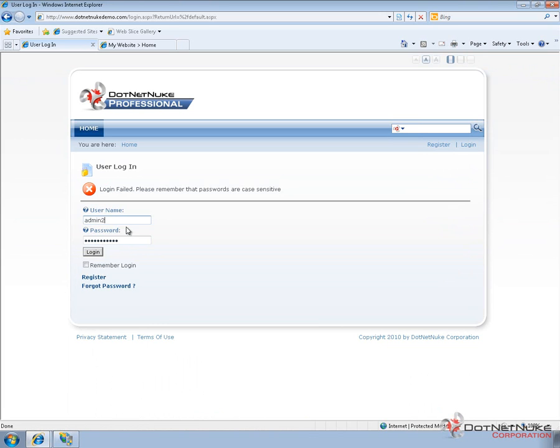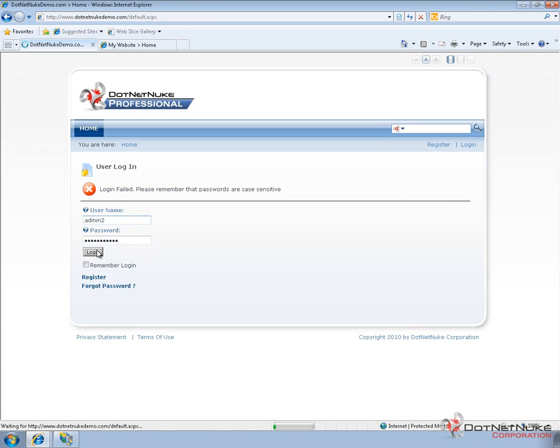Now if I type in admin 2, which was the user account we created when we created the portal, that account will be able to log in to this portal.